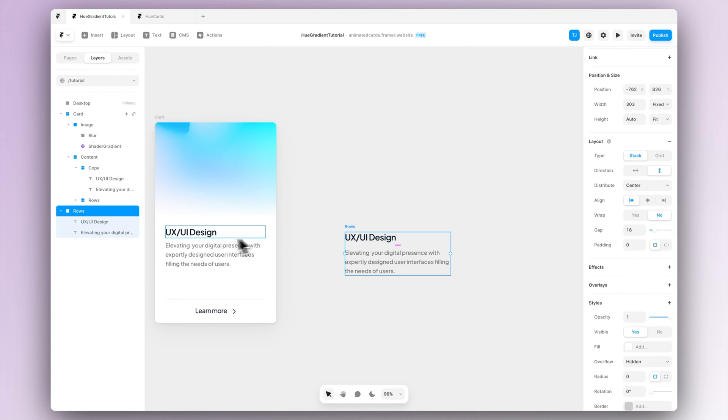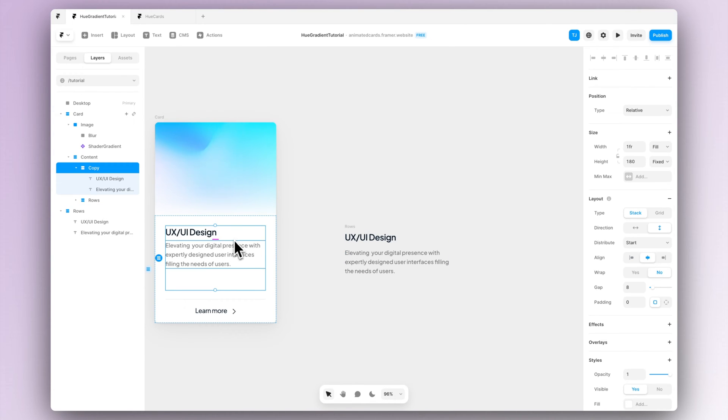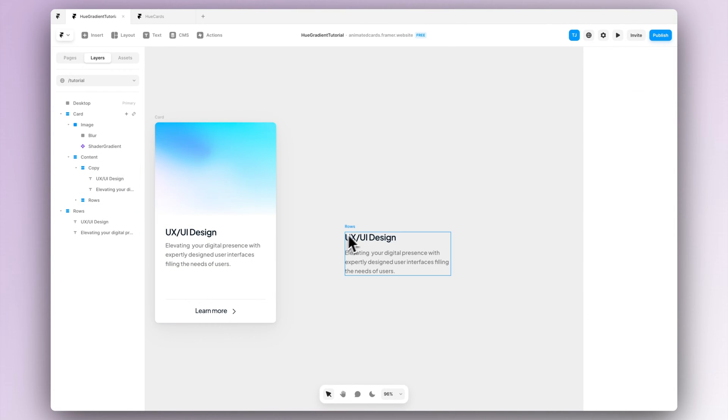Now as we can see the bottom section also consists of the CTA button at the bottom of the screen saying learn more.